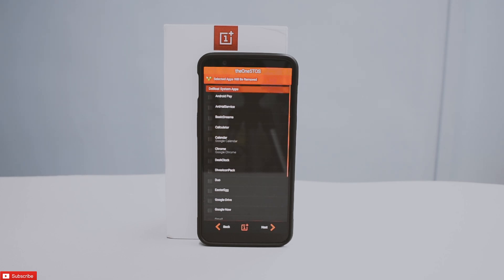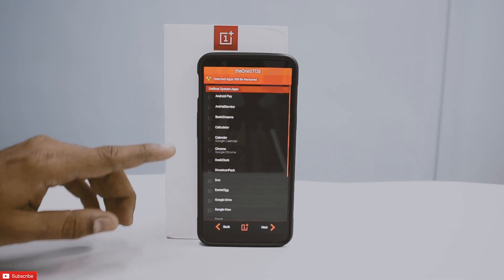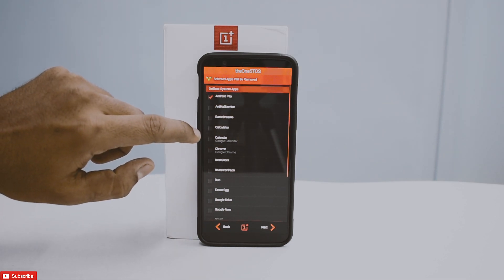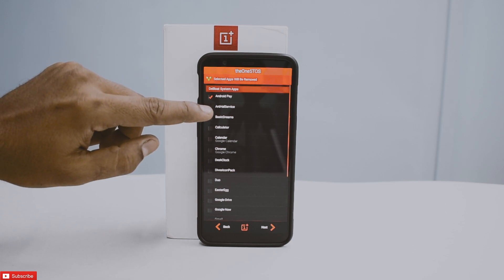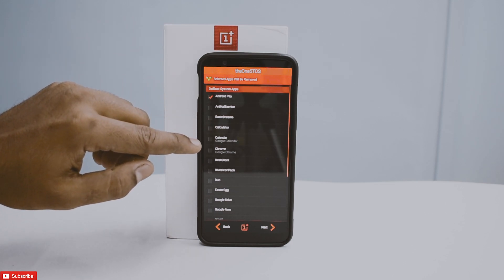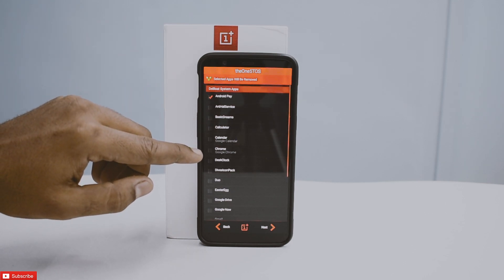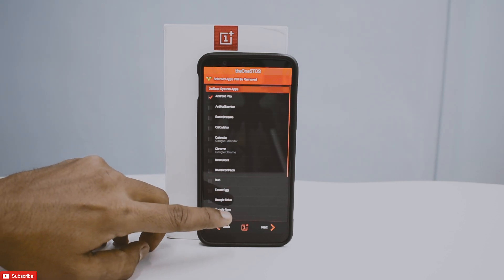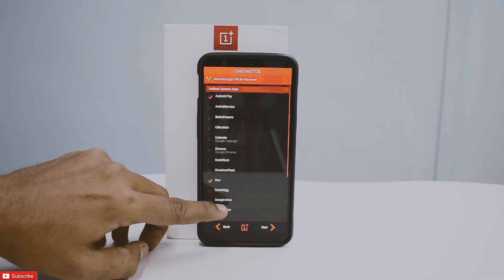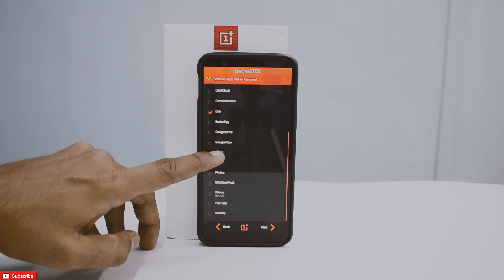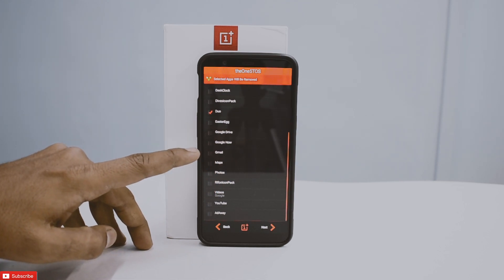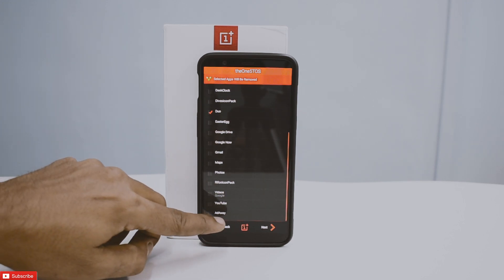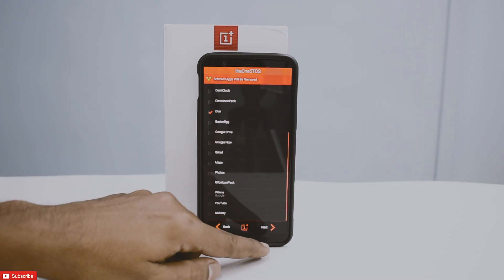Now this is an interesting menu — it says selected apps will be removed. I don't use Android Pay, so I'll keep that. Basic Dreams, Calculator, Calendar, Chrome, Desk Clock, Drive — I'll keep those. Google Duo is something I don't use. I love my Easter Egg, Google Drive, Google Now, and so on, so we'll keep the remaining things.